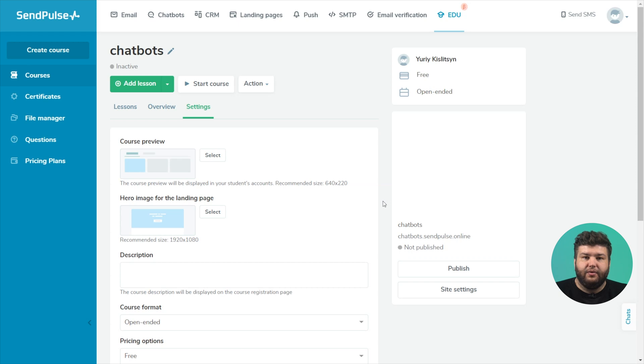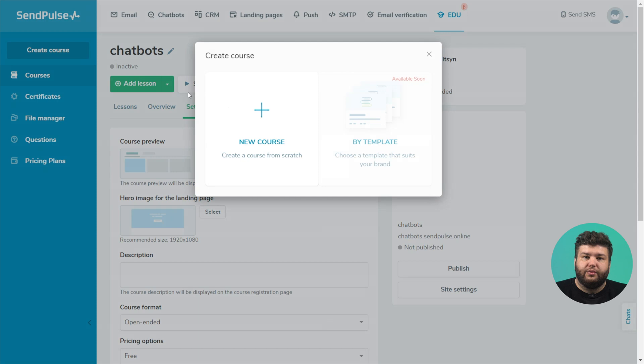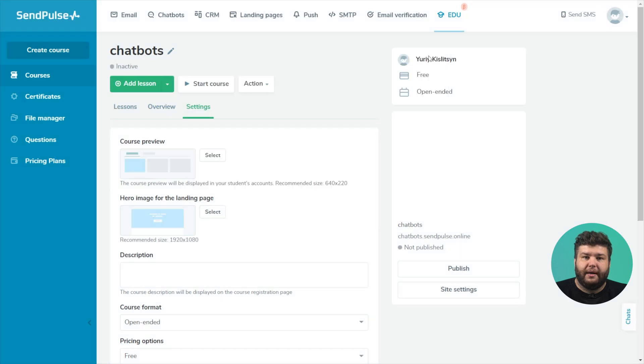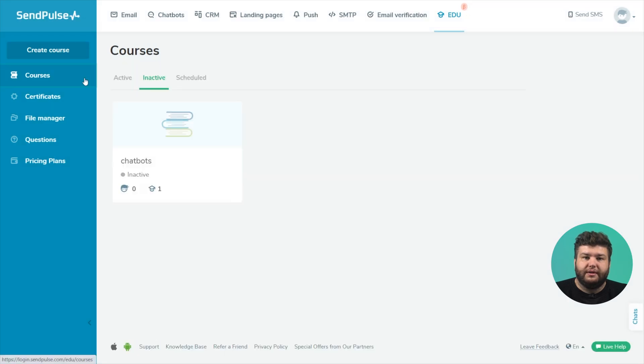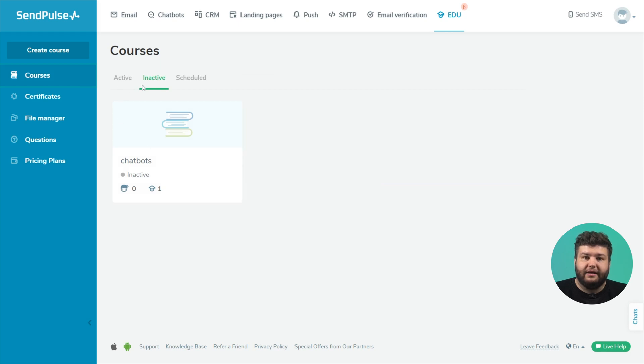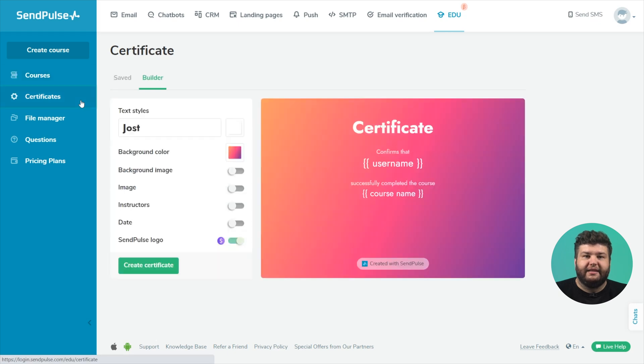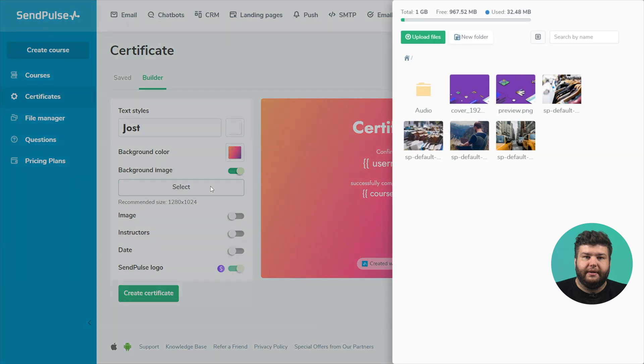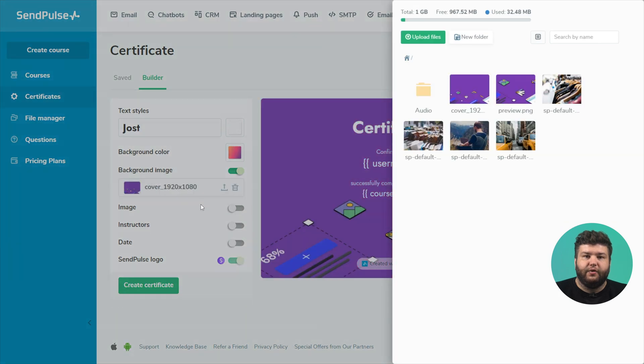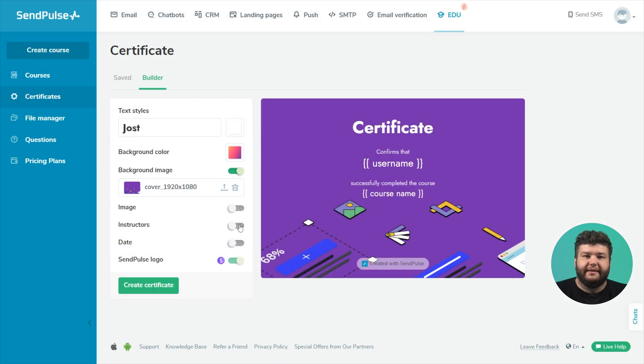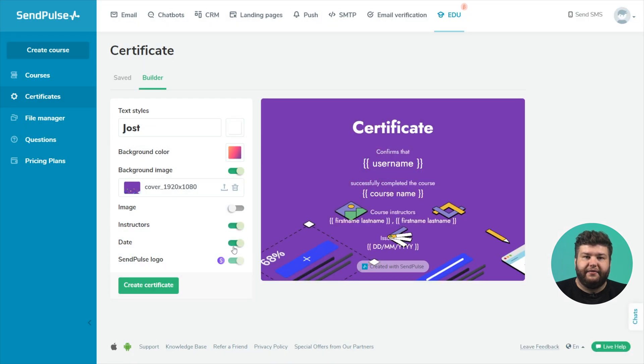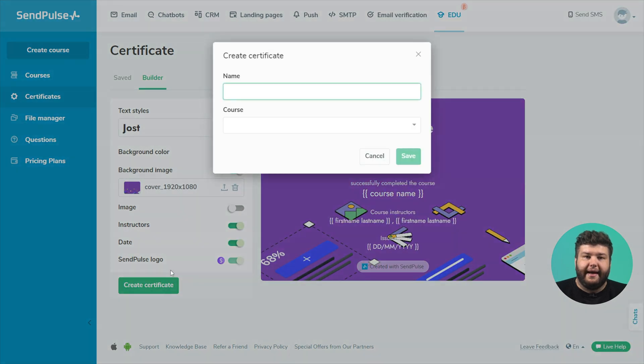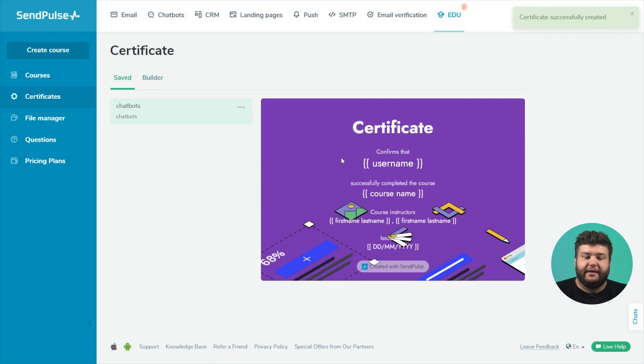In the left menu you see a panel with the sections. Create a new course by clicking the create course button. All your courses are stored in the section. Here you will see active, inactive and scheduled courses. Click the certificates tab to create a certificate in the builder. Here you can store the created certificates, edit them and assign them to the selected course.